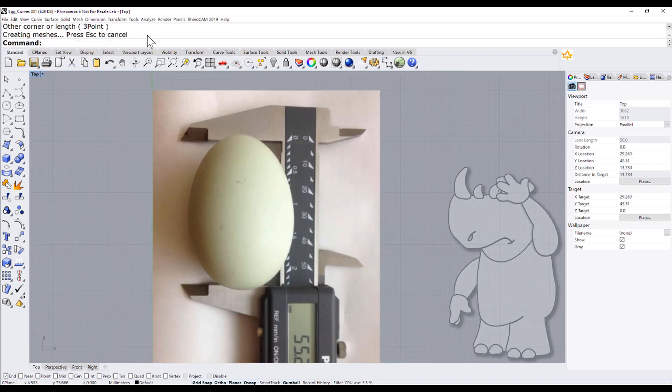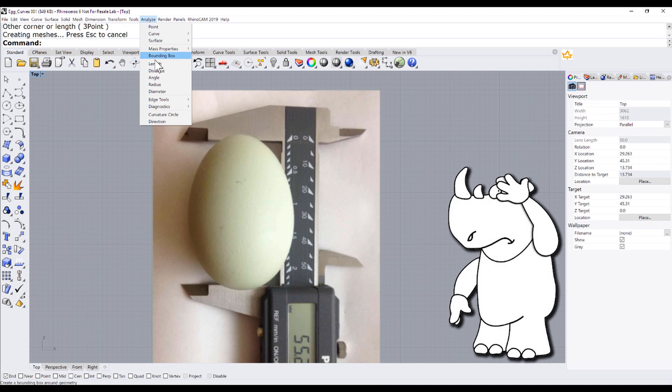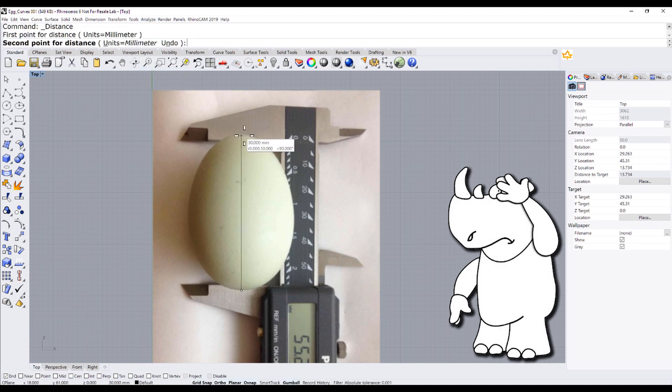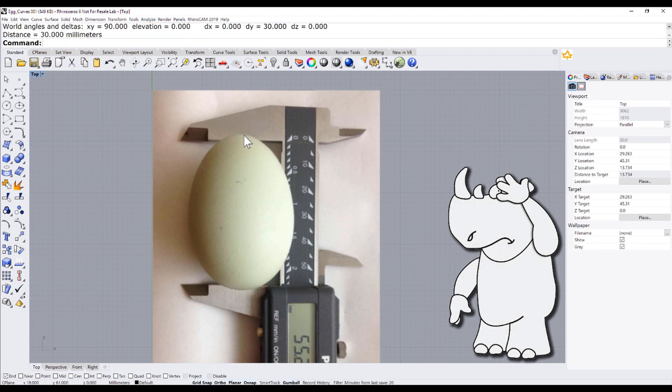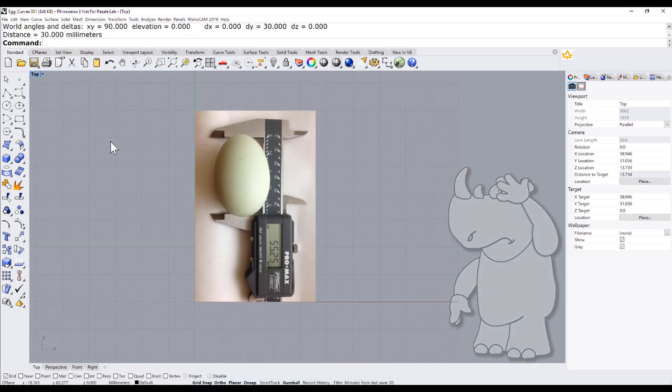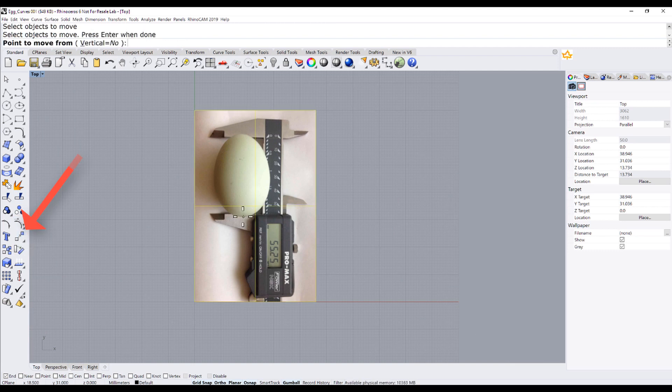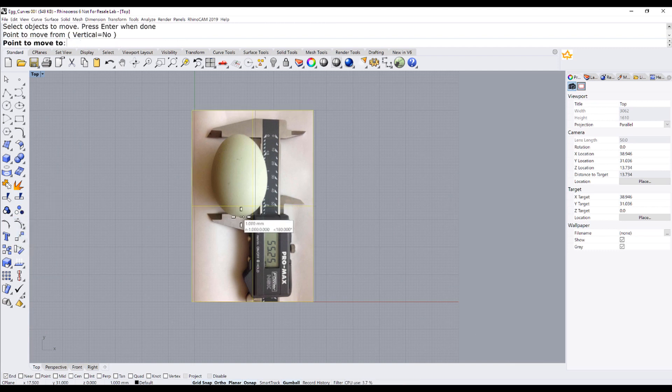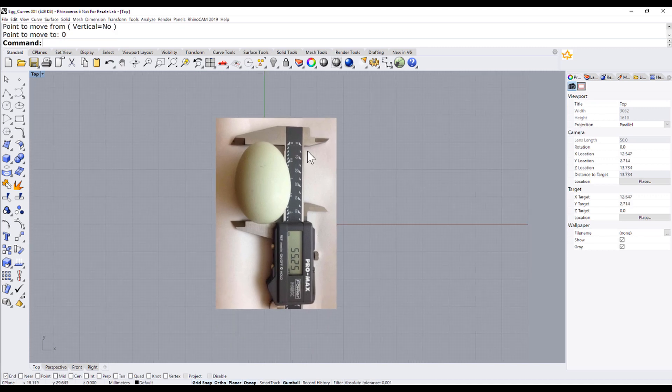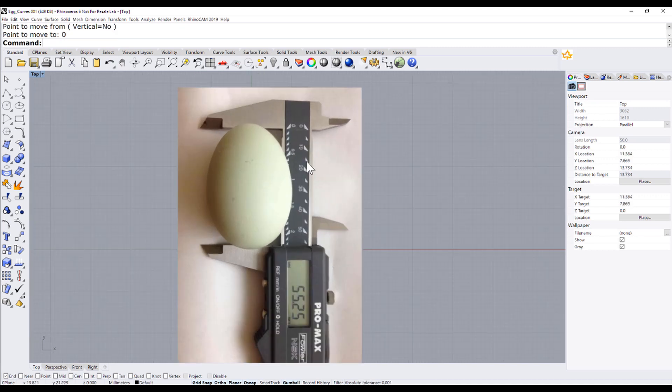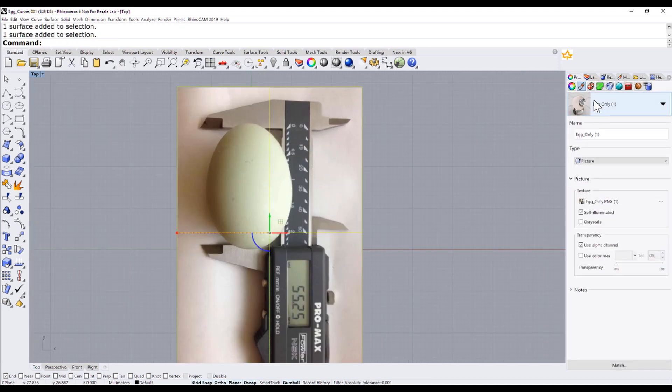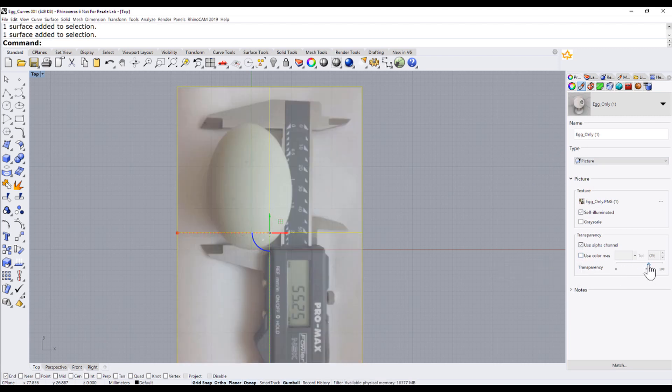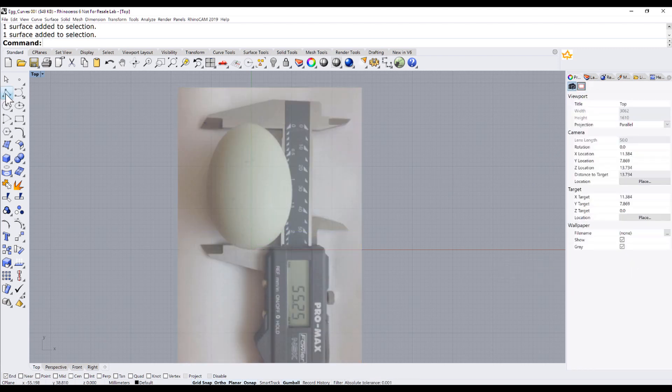Let us analyze the distance between the ends of the egg. Now, let me move from the bottom to the origin 0,0. Let me change the transparency of the picture just a little bit.